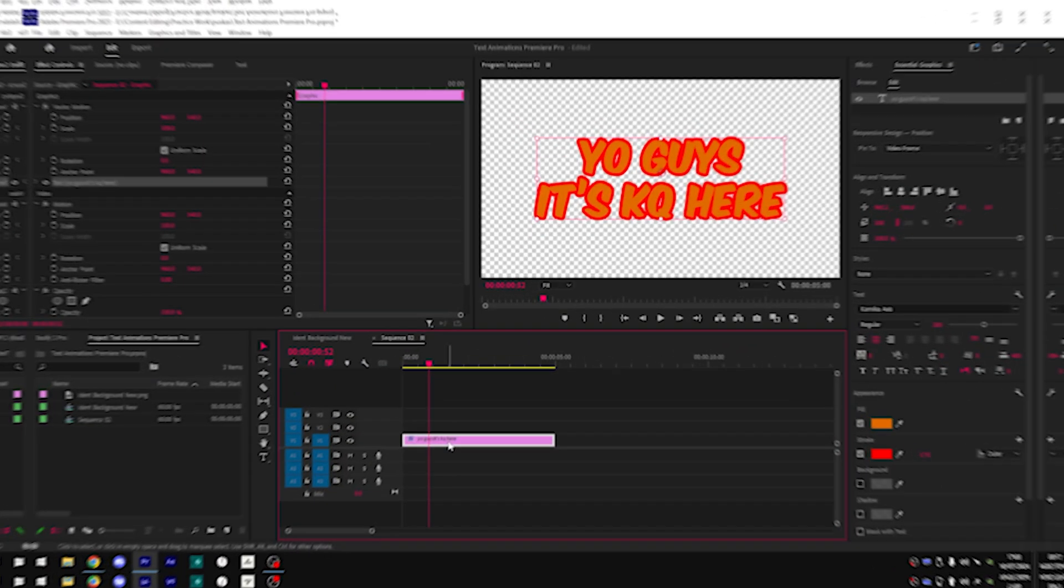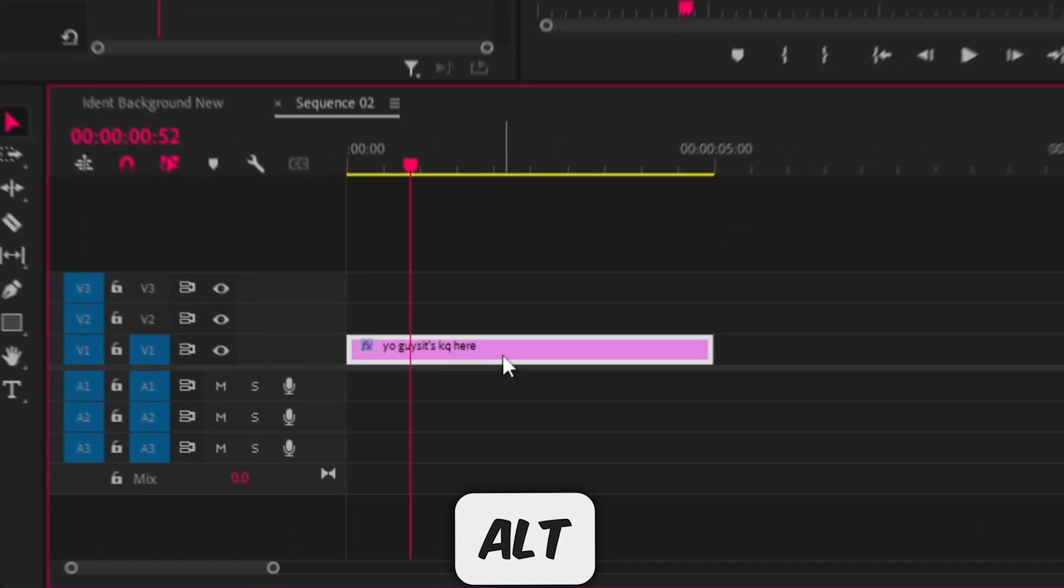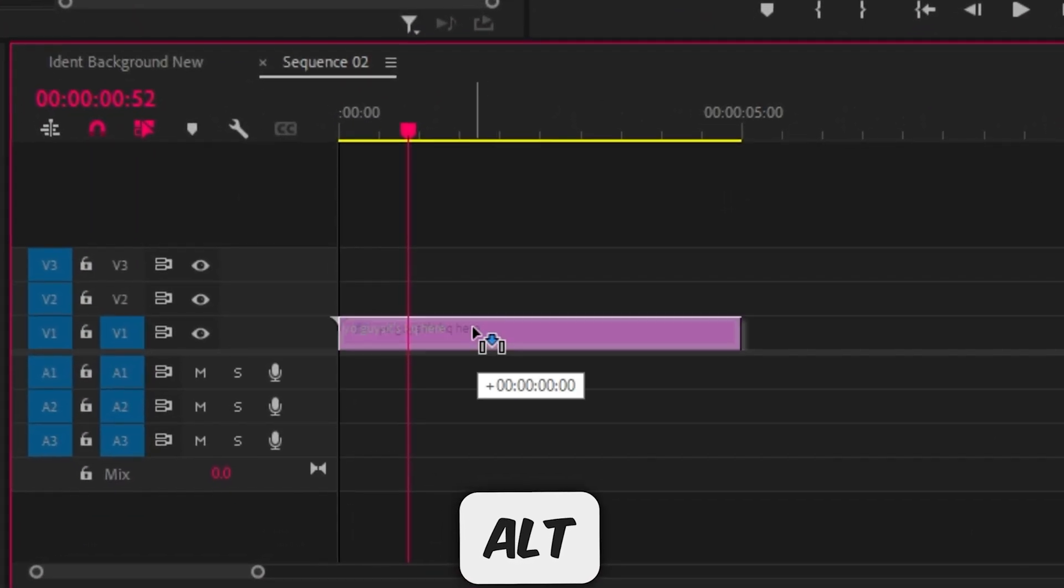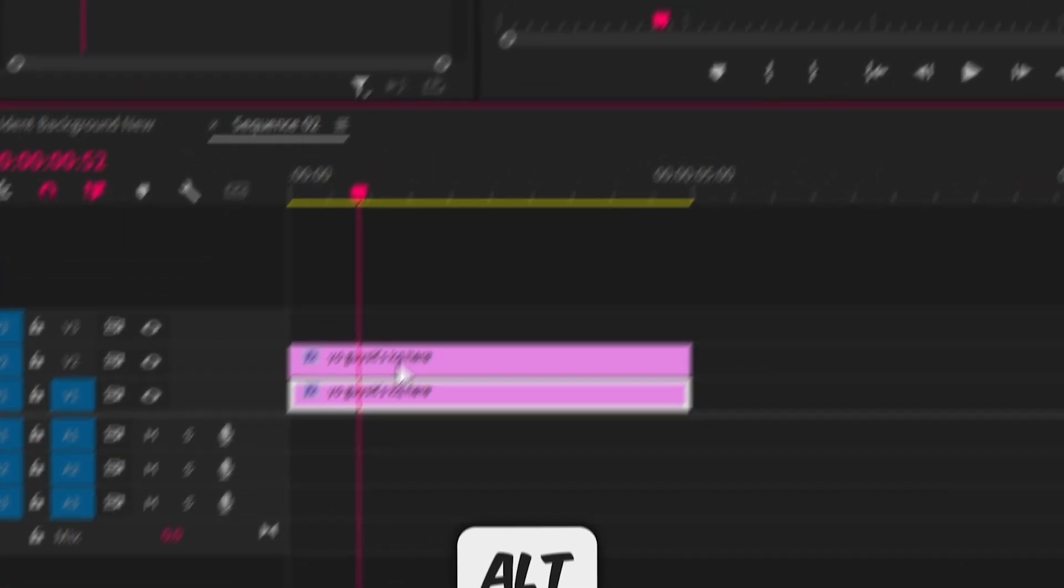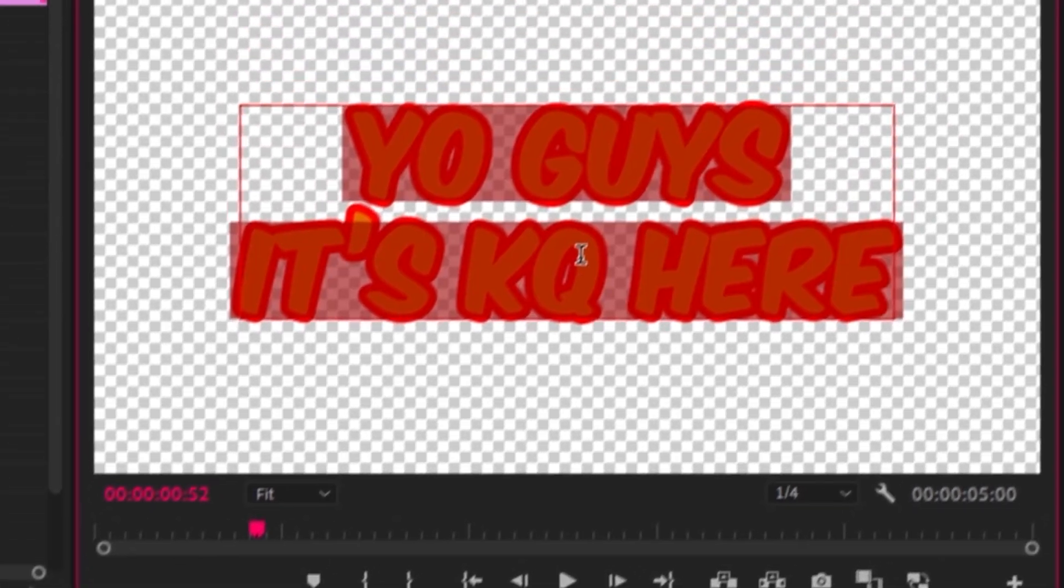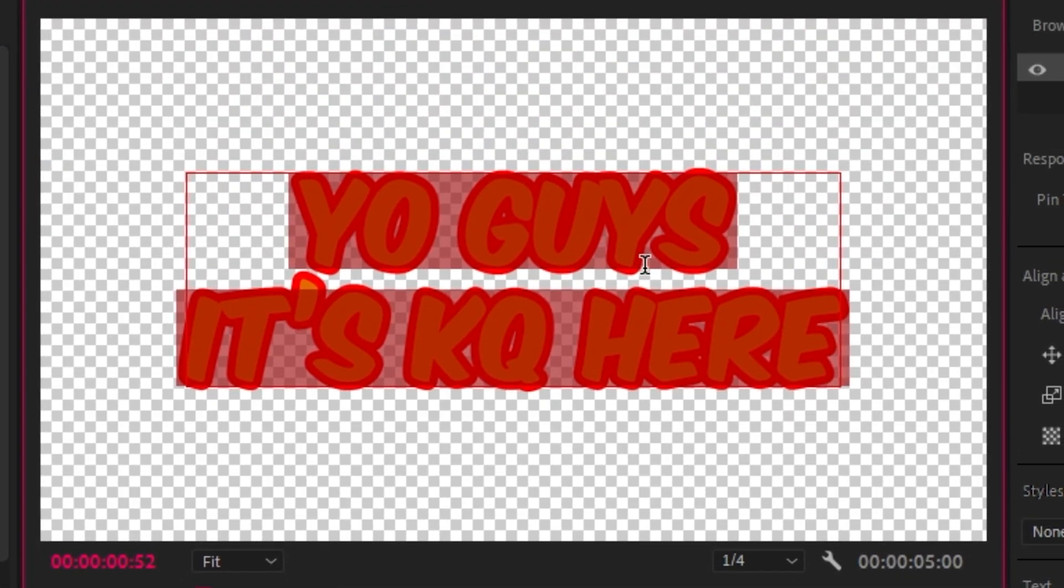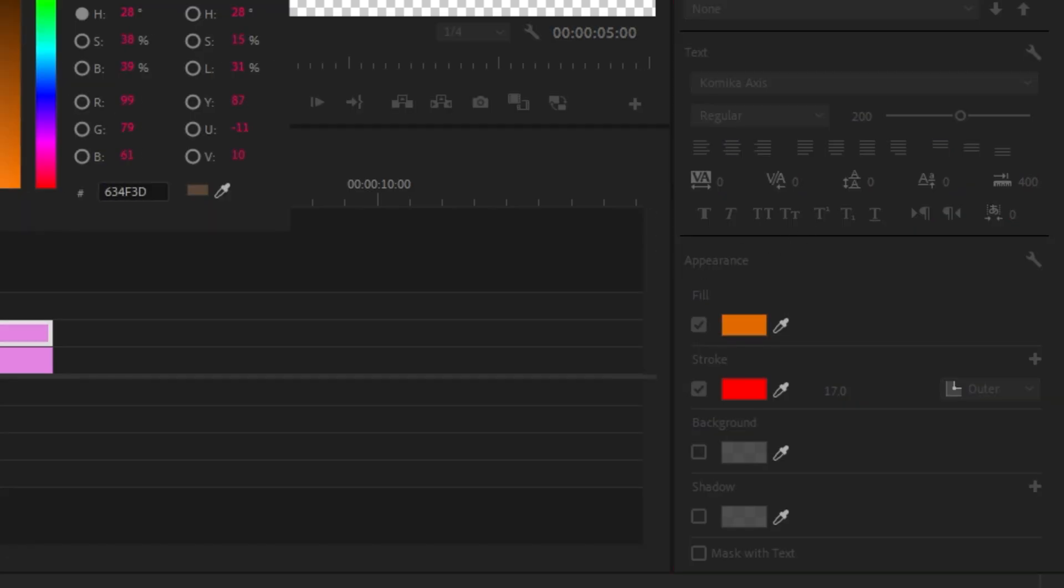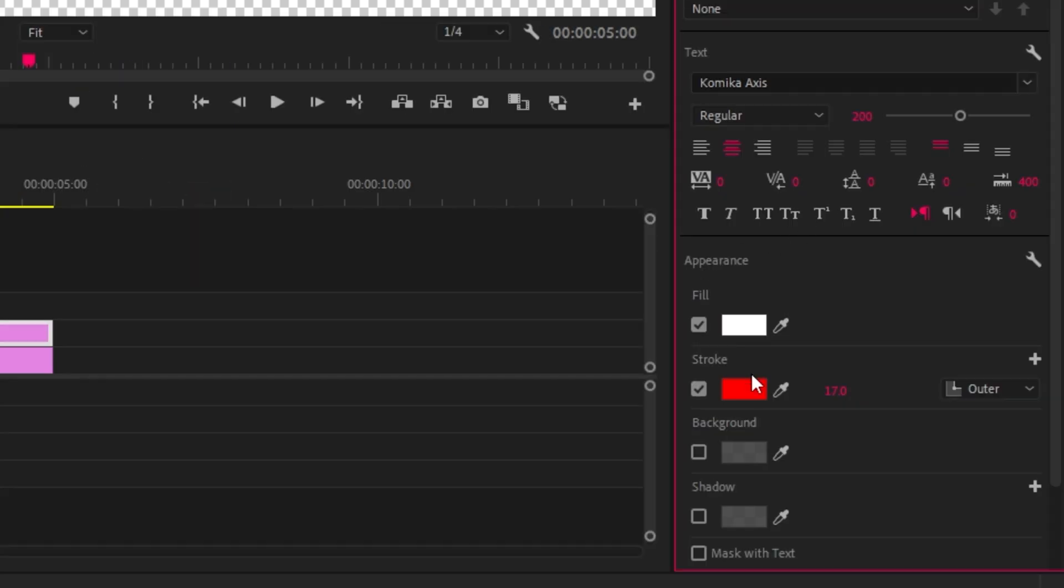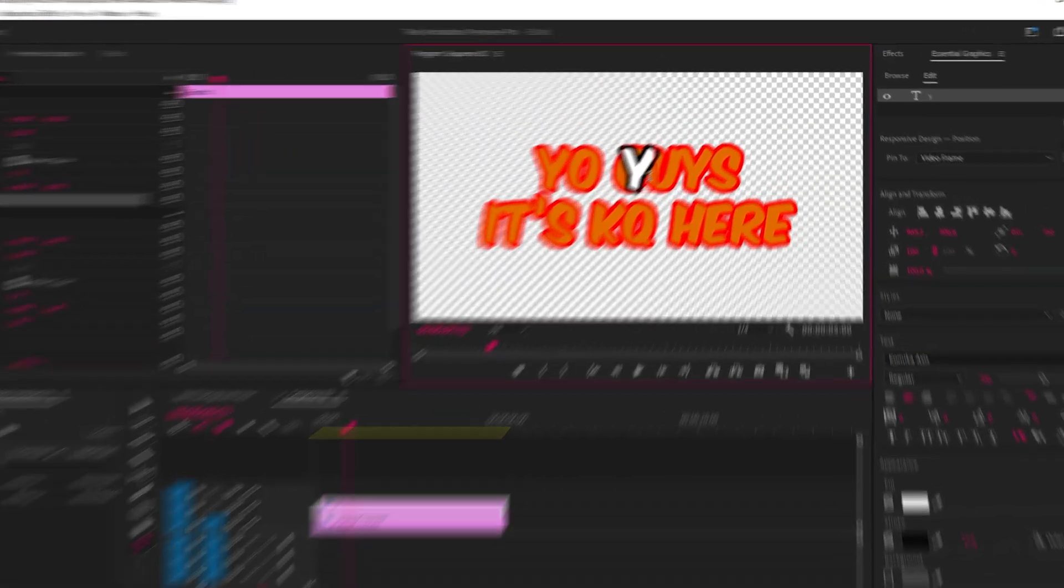Next thing you want to do is hold alt on your keyboard and click and drag on your text layer and drag it up by one. Then we're going to double click on the text and I'm just going to change the first letter of my text. So I'm going to double click, I'm going to change it back to the color that I want my text to be.